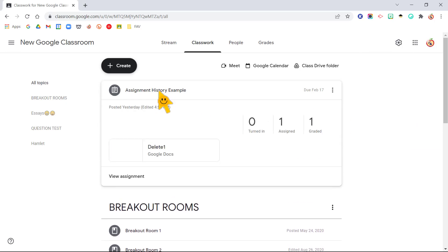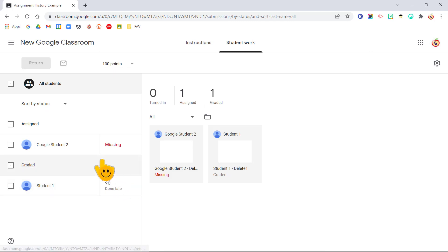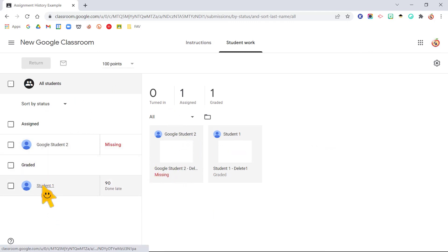Okay, so when you come to the assignment, like you want to grade it, I'm going to go to view assignment. You can click in and see the student's work and all that good stuff, but I'm just going to click on student one.